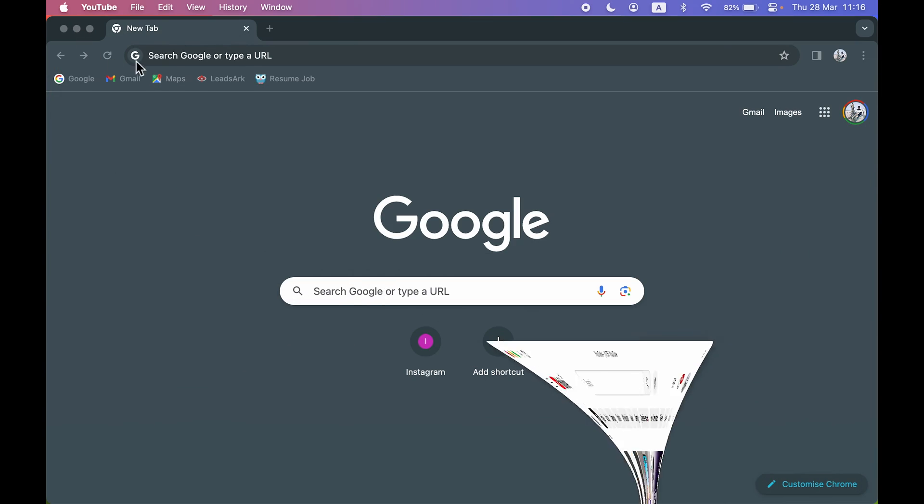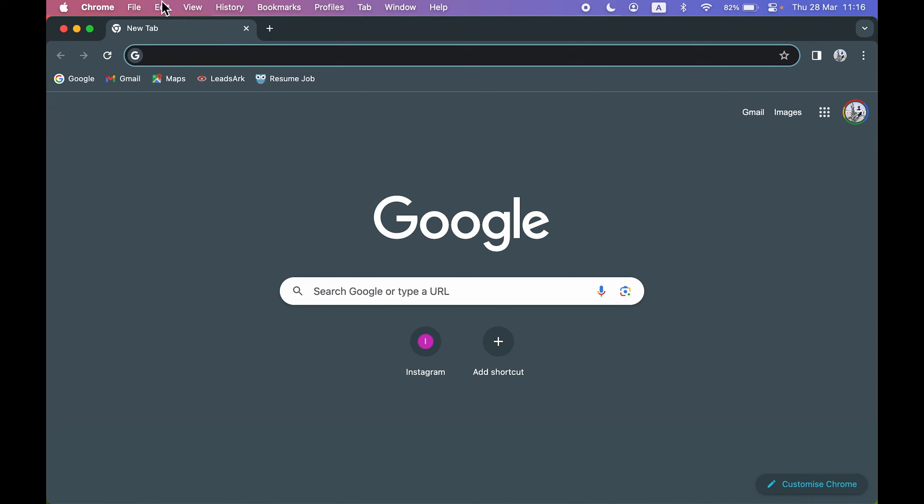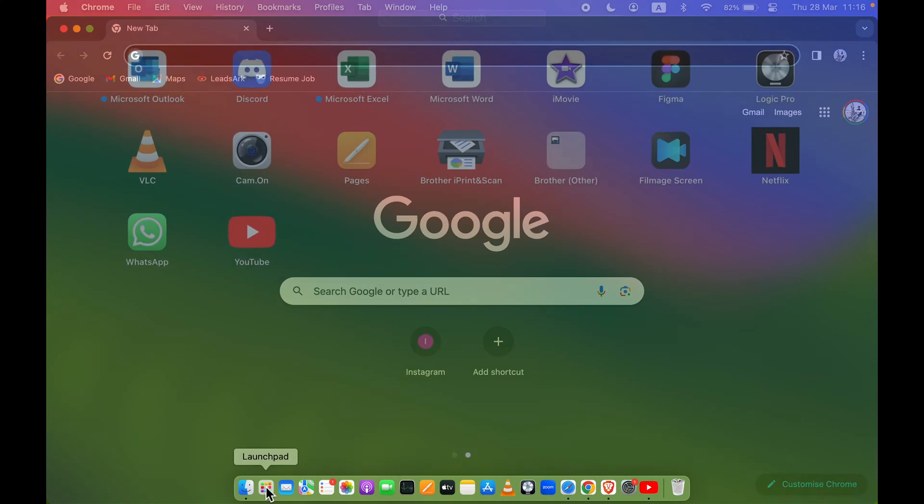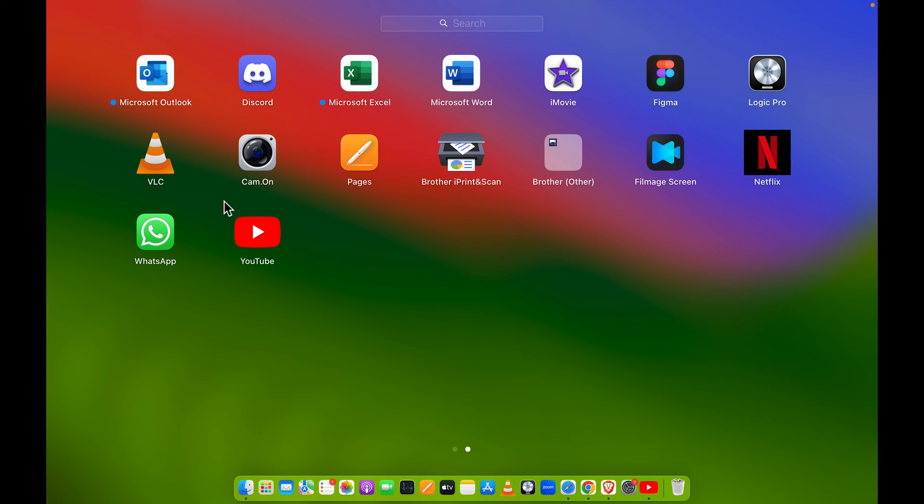So you can see it is showing over here. Now if I minimize this one, this is Google Chrome for now. So even if I go in Launchpad, this is the YouTube application which we have installed just now.